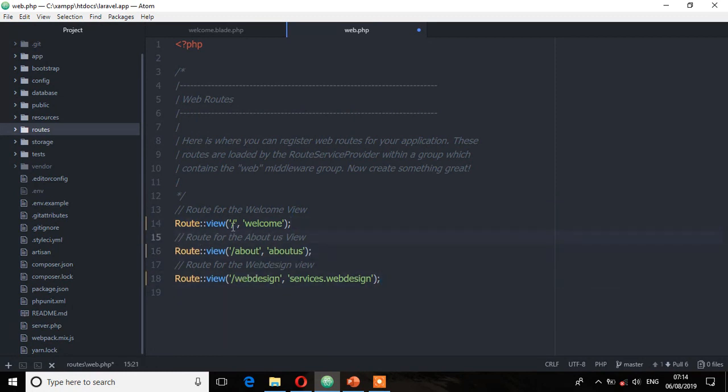And now as you can see, we have the first argument as the URL and then a view name as its second argument.